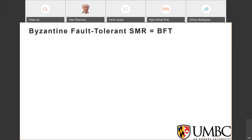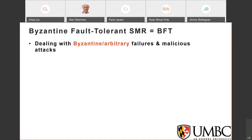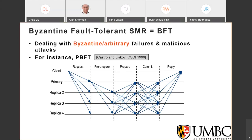State machine replication is a fundamental approach in distributed computing for building fault-tolerant systems. Byzantine fault-tolerant state machine replication can deal with Byzantine or arbitrary failures and malicious attacks. A very famous BFT protocol is PBFT, proposed by Castro and Liskov in 1999. PBFT is also used in IBM Hyperledger Fabric, and there are a lot of PBFT-like BFT protocols.